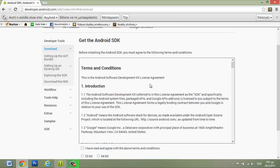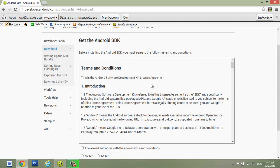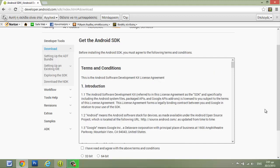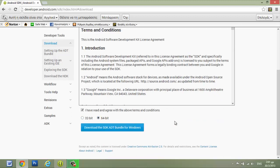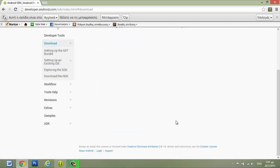Click, and now we have to accept the Terms and Conditions. We have to select 32-bit or 64-bit depending on the computer that we have, and download the SDK ADT bundle for Windows. The zip file has started downloading, as you see here.